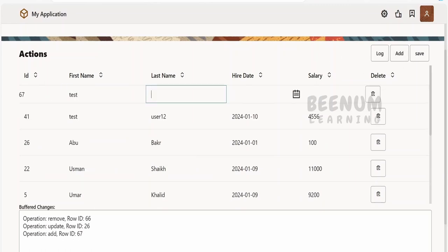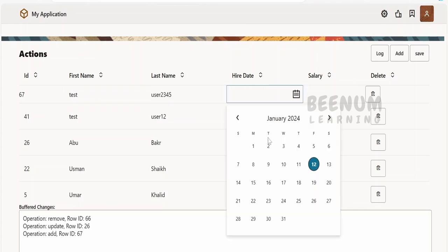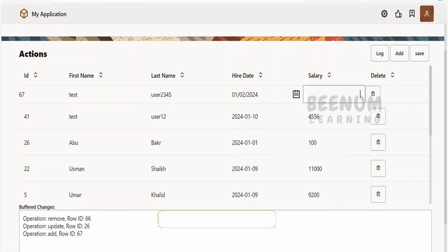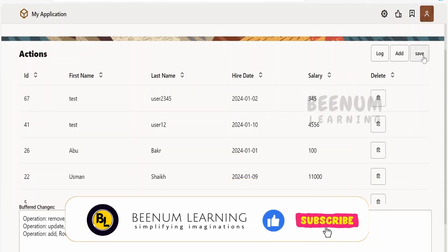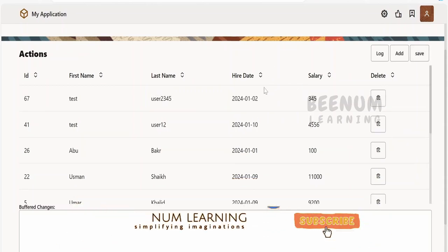Then what I will do is I will insert a new record, that is the ID number 67. I will name this as test user 2356 something, and hire date some random date and the salary. I will be able to save.